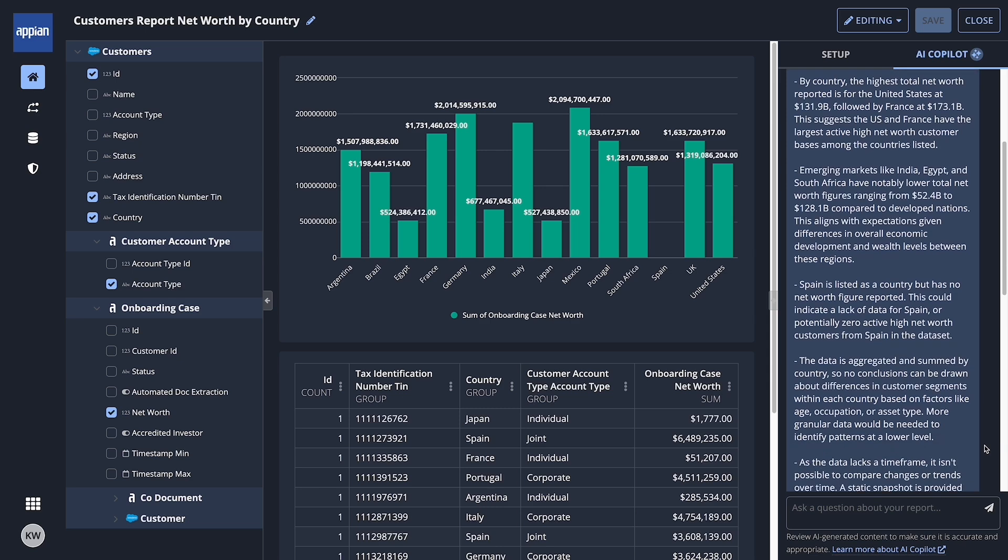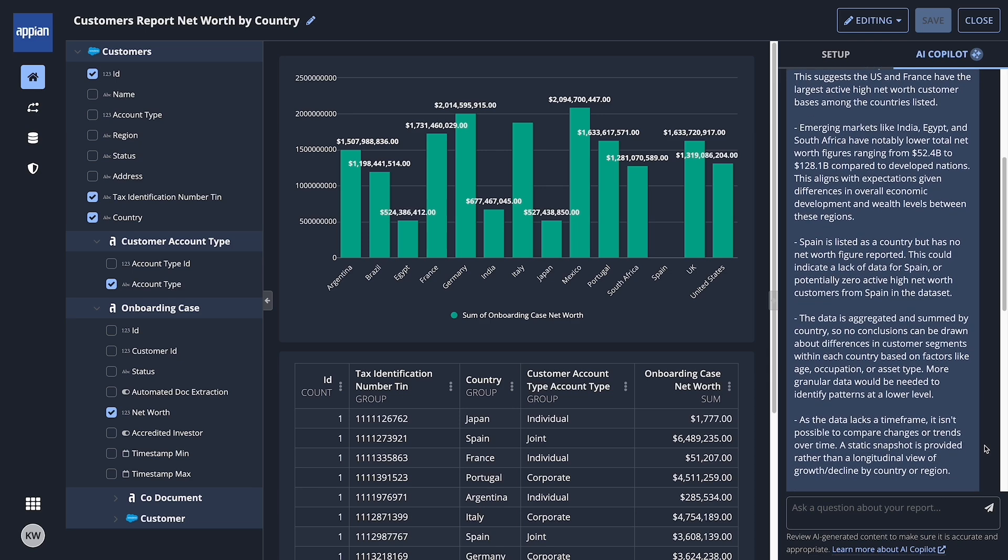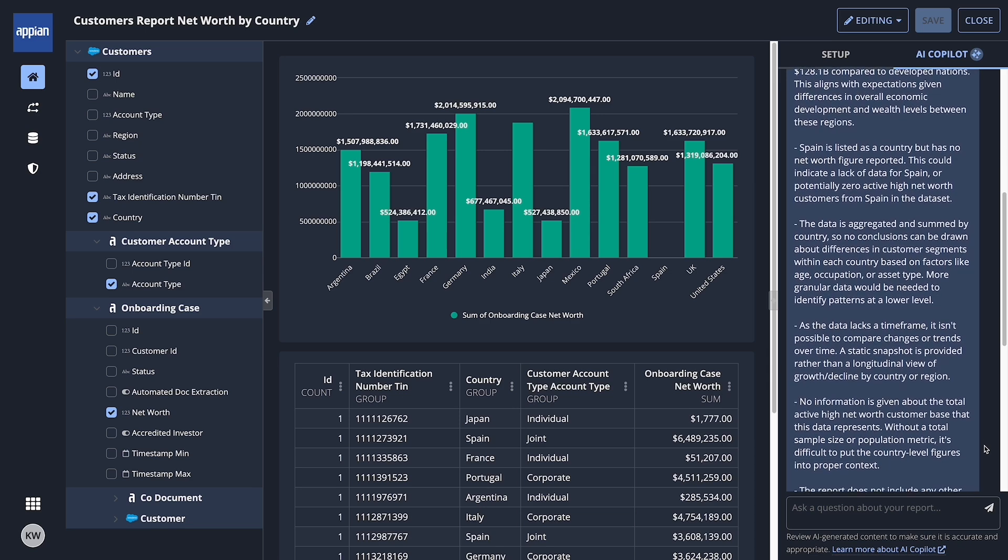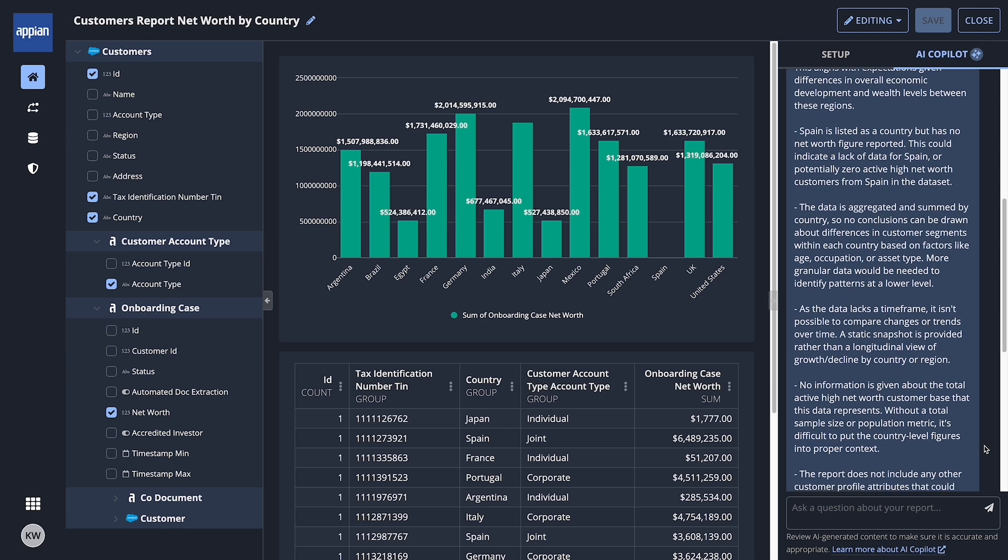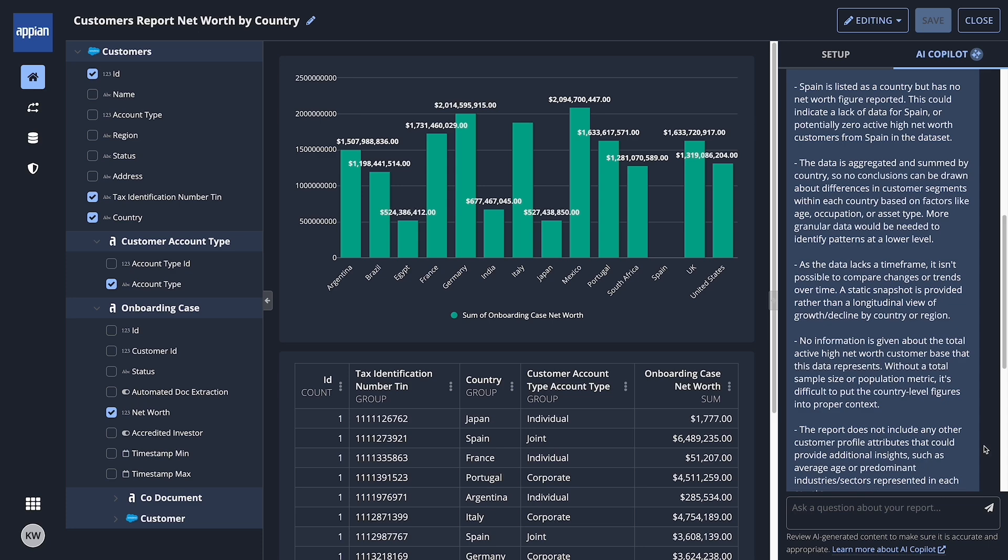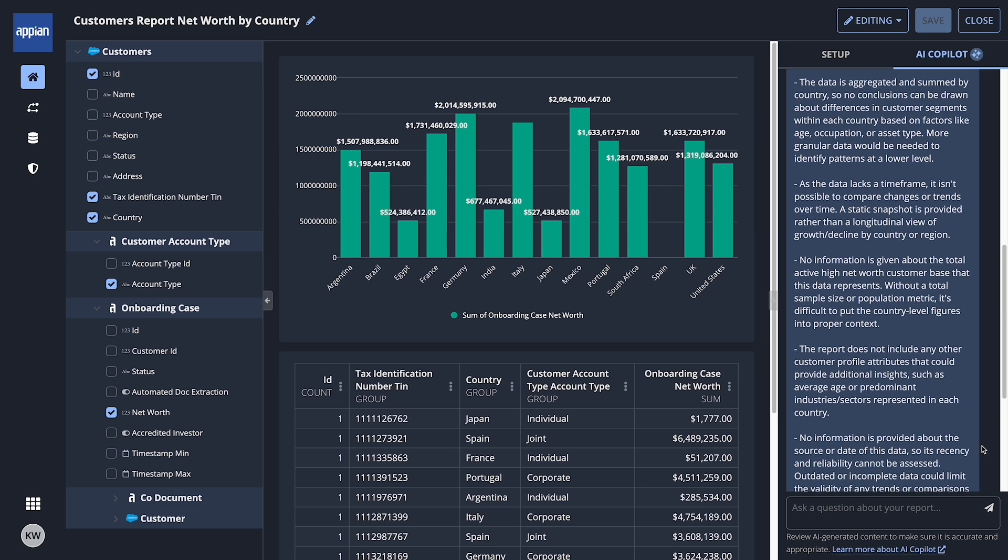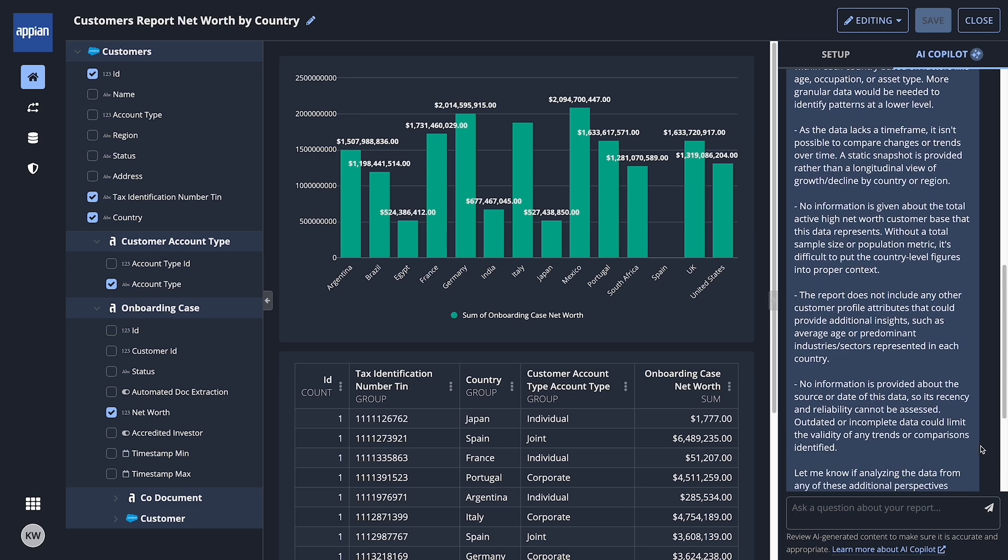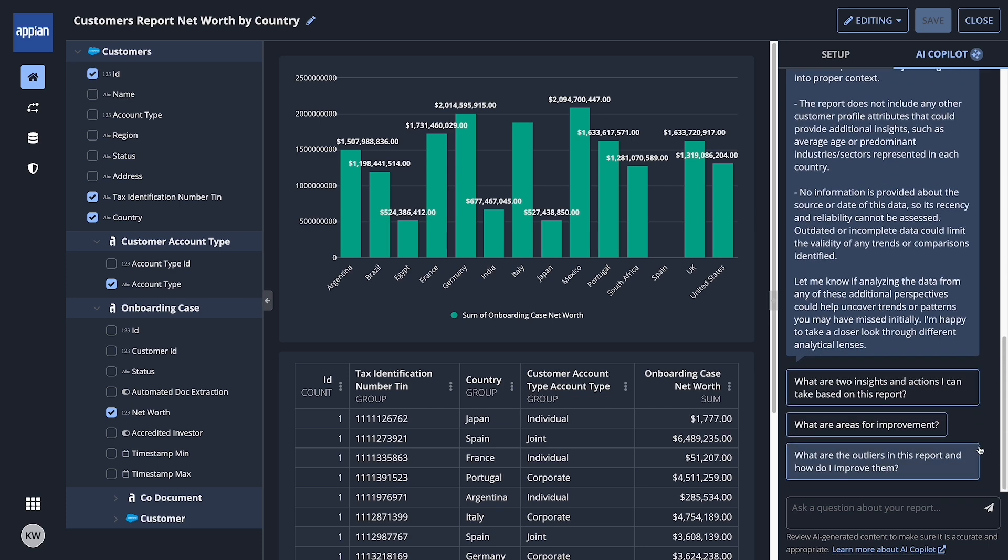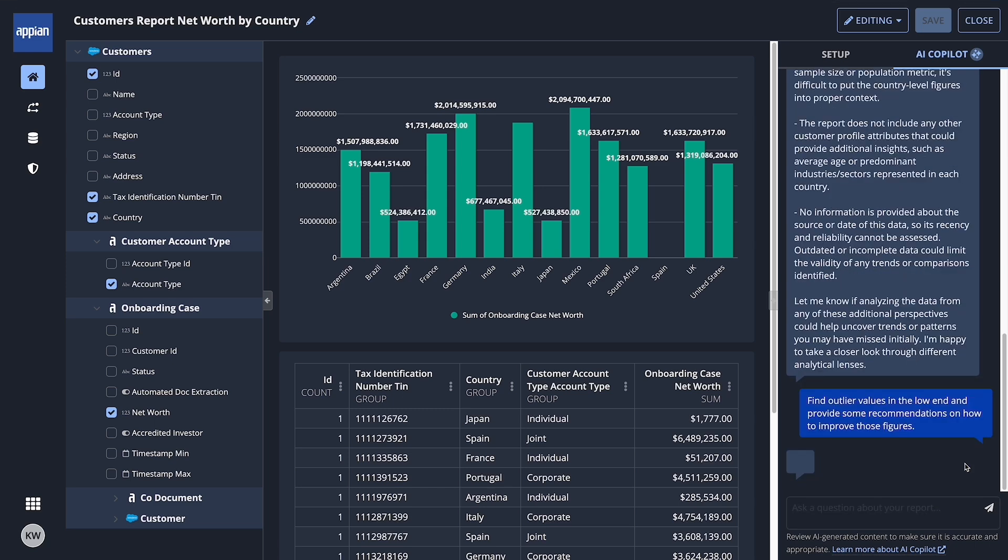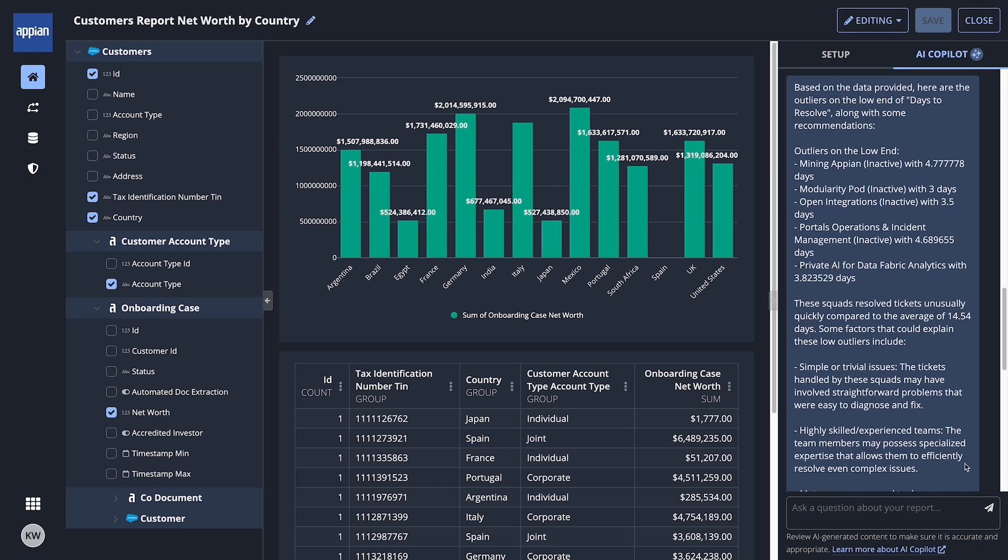Claudia wants to see if there are any patterns or trends in her data that she might have missed. Claudia can chat with AI Copilot by typing her own questions or using the default ones. AI Copilot suggests a few ideas that resonate with Claudia.